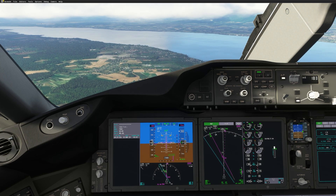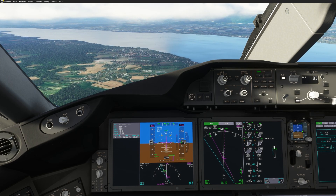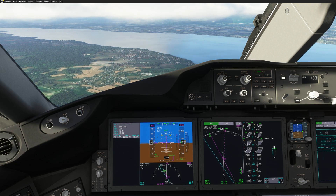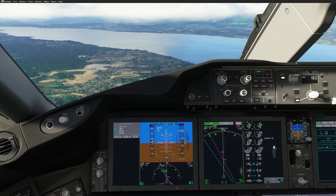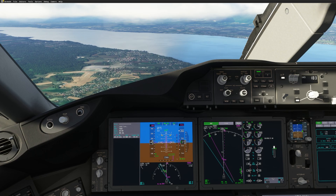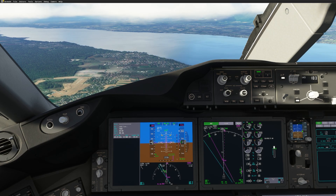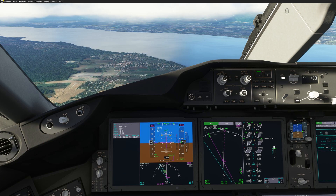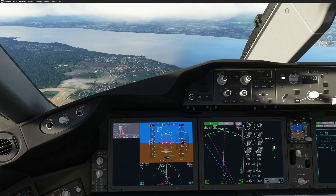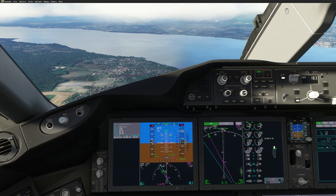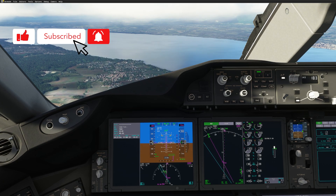If you have any questions or comments about this aircraft or how to fly it, please drop a comment in the section below. As always, feel free to send any requests on the forum or on the Discord channel. Thank you guys for watching, and I'll see you next time for another video — please subscribe to the channel!